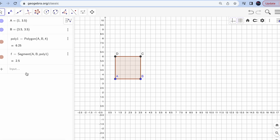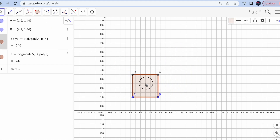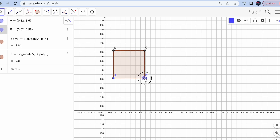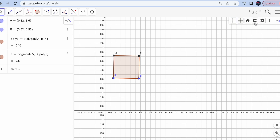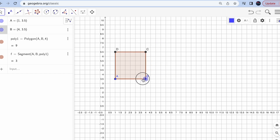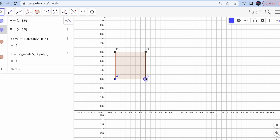In GeoGebra, the previous command stays active, so switching to Move lets you move things freely. Because I've set the grid with 0.5 gaps, I want my points to also move by 0.5. To do that, click the magnet icon — it's called 'Fixed to Grid' — and now your points will snap to every 0.5. This is much better for geometry class so you don't have to worry about values like 0.1 or 0.2.